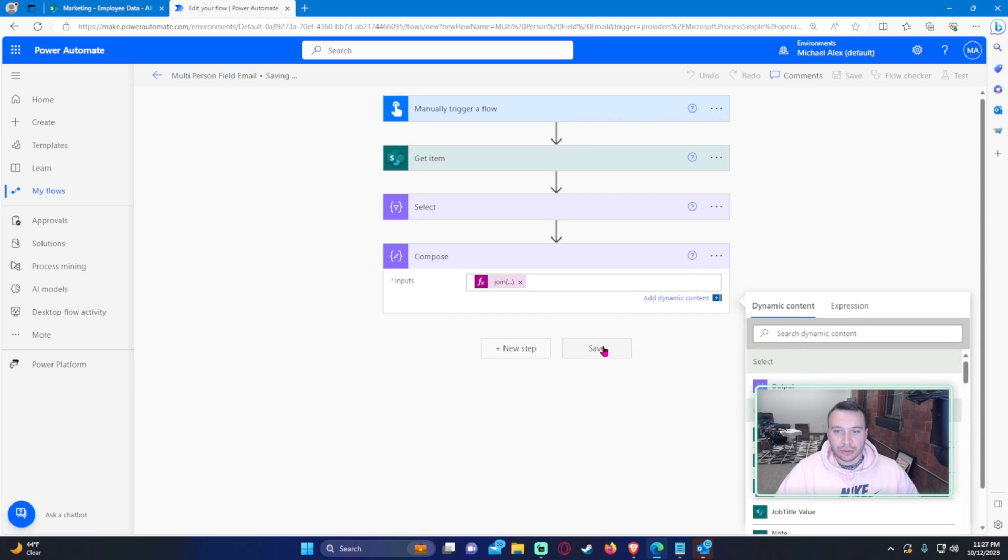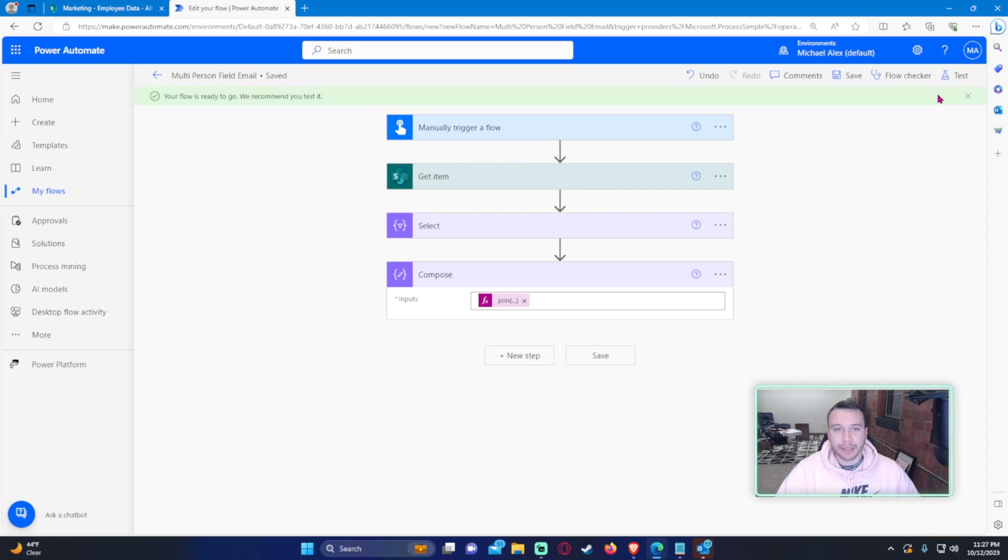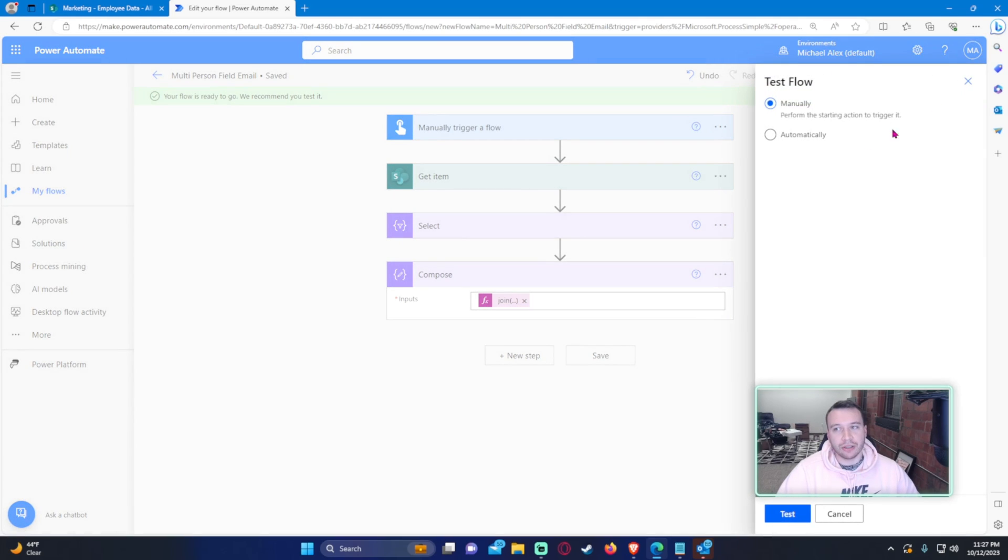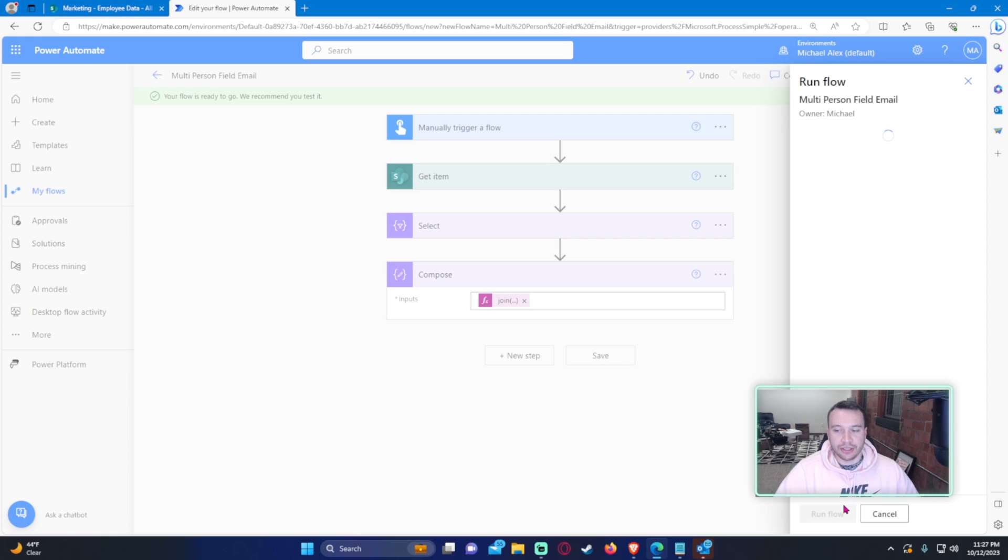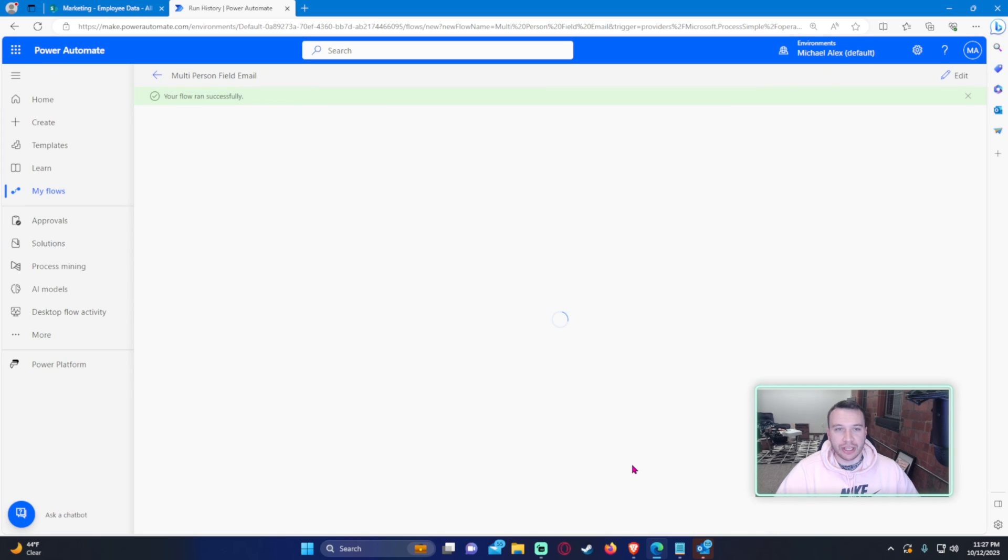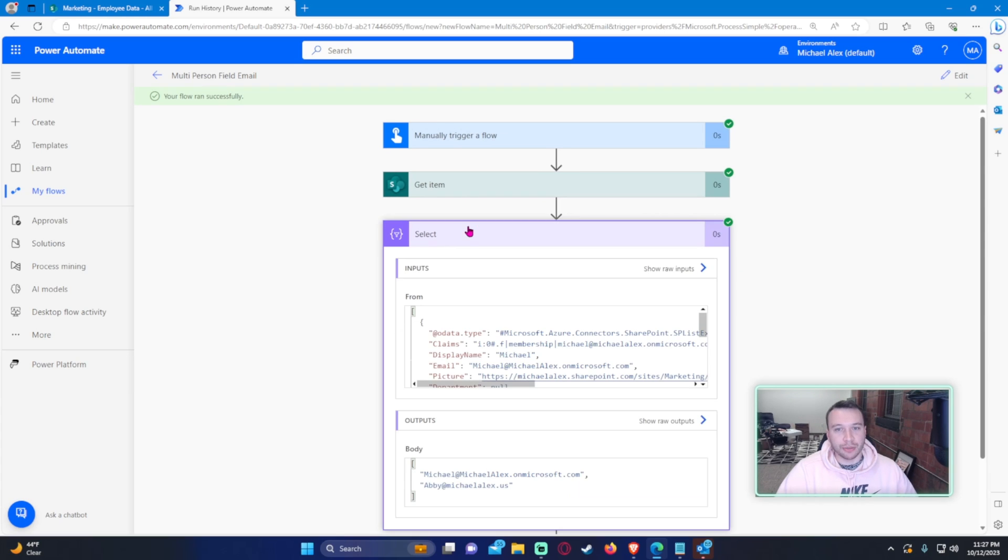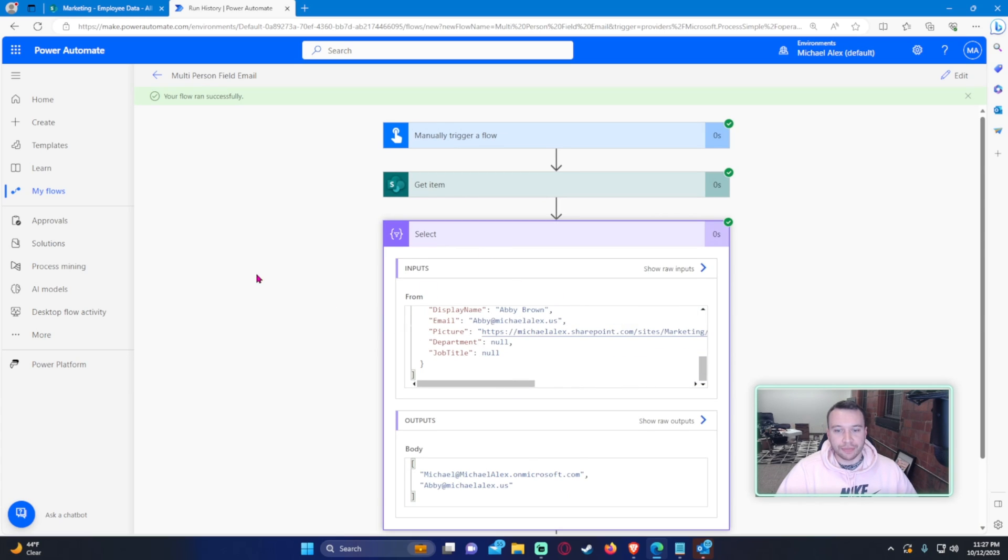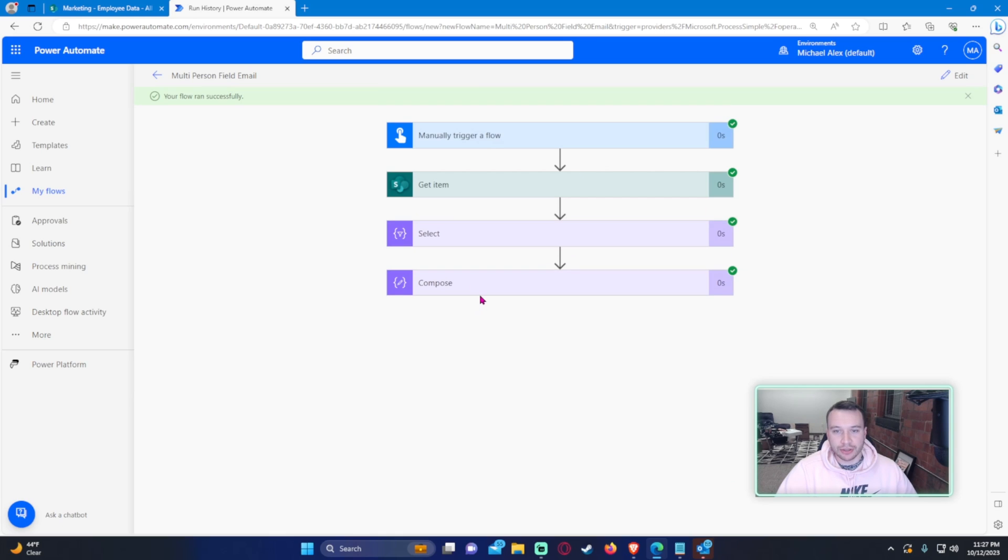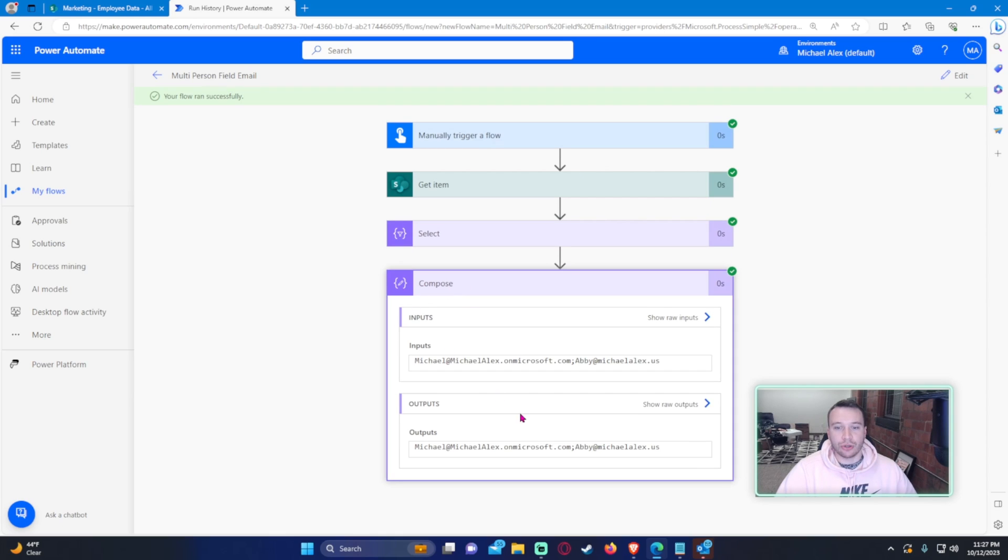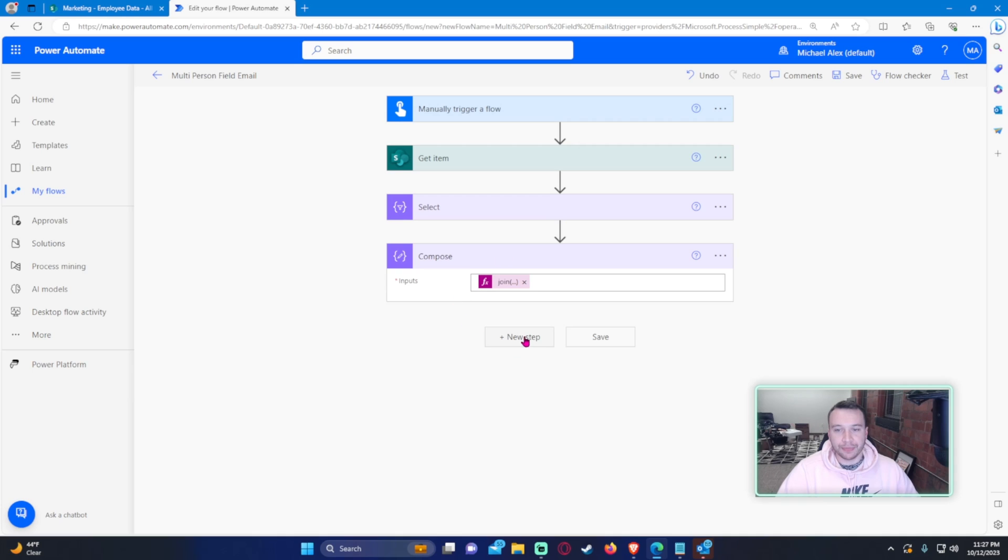So join the body of the select statement, and the delimiter is semicolon. Let's go ahead and save this and see what it outputs for us. I'm breaking it down with each step so you guys can see what is actually taking place in each step. The get items grabs the item with all the information. The select just grabs the emails for us. And then our join statement takes those two emails and actually puts it into a compose. So we have both emails there. That's what we want.